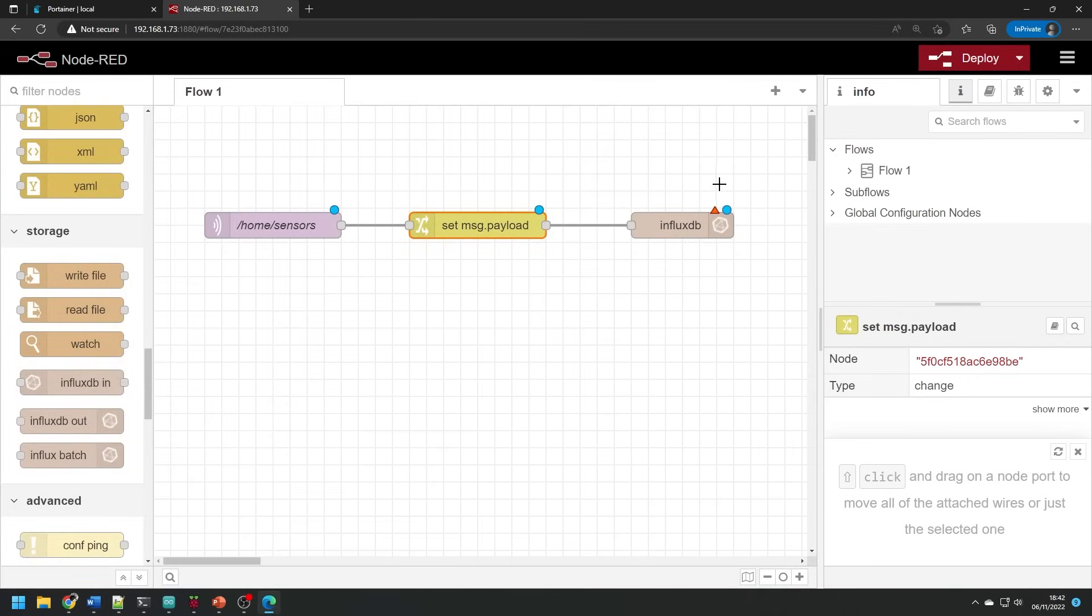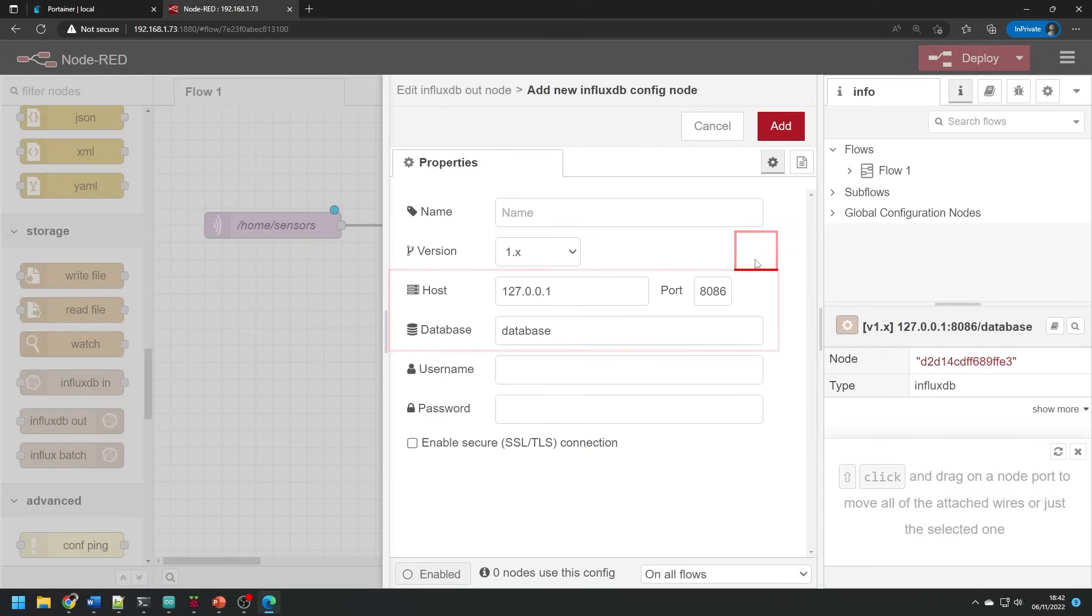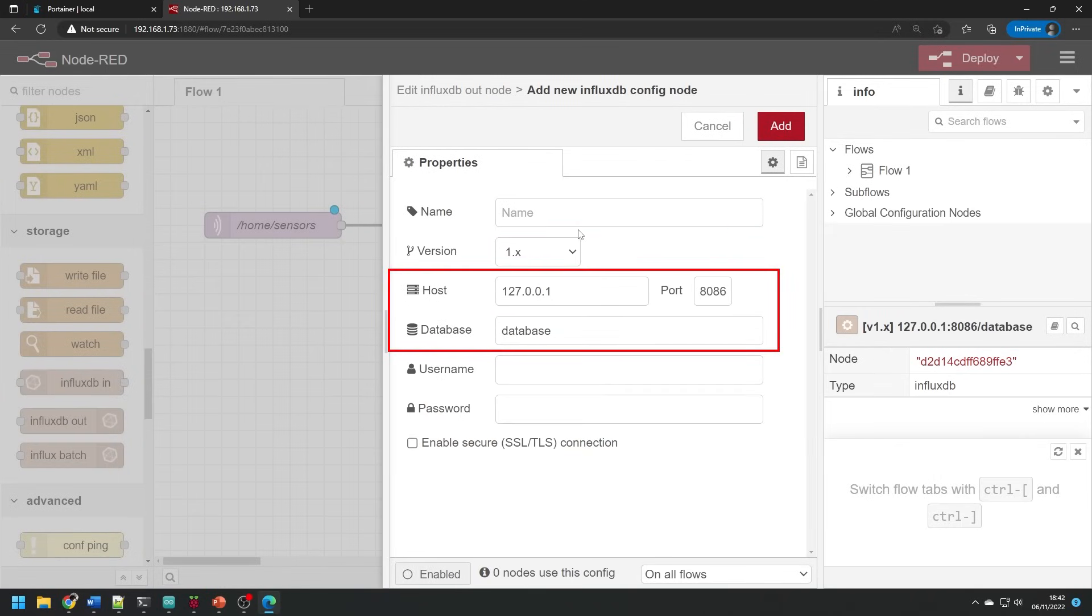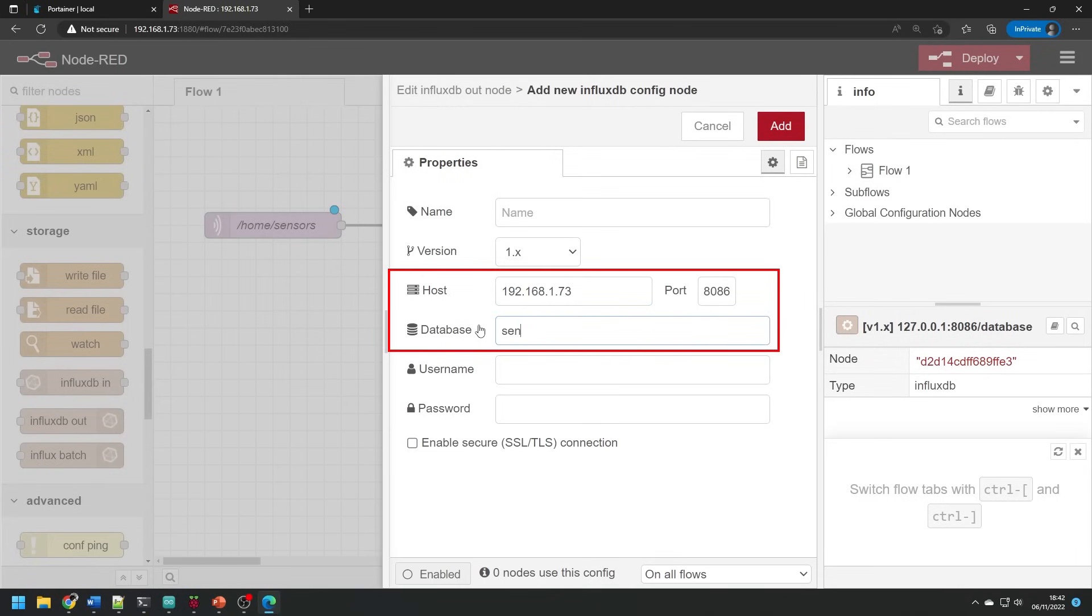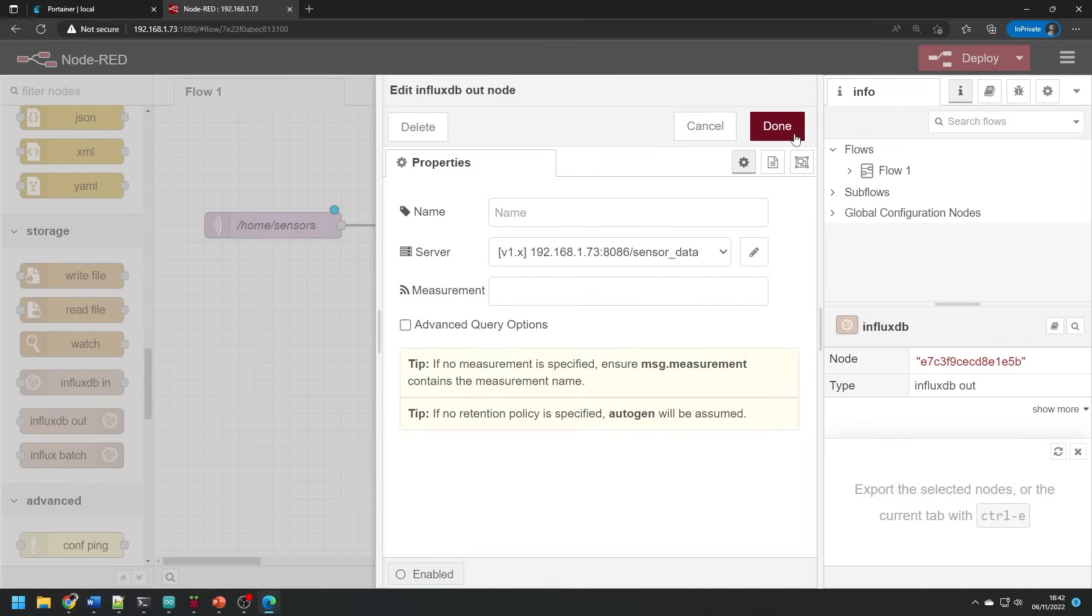Last but not least we have to configure the output node. Open the console, press the pencil next to the server and add the IP address of the Pi and use the port 8086 if it's not there as default. Then we use the database name that we previously created.